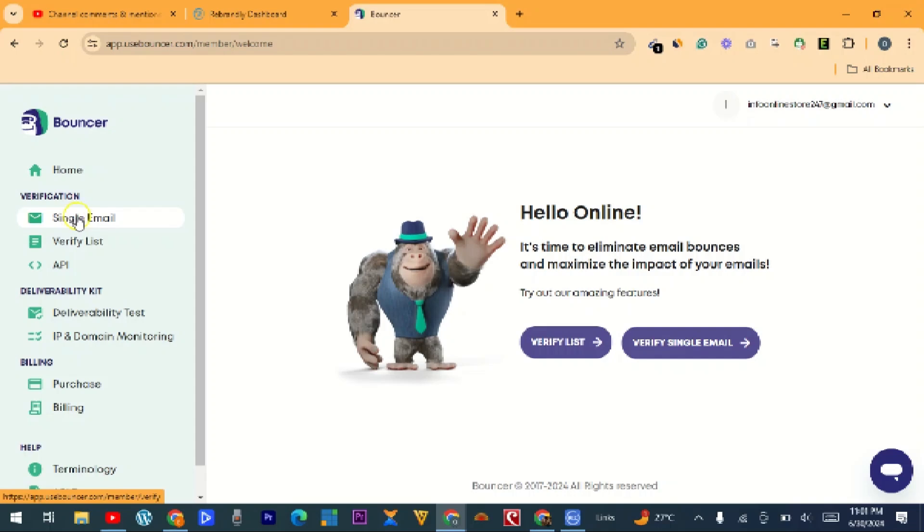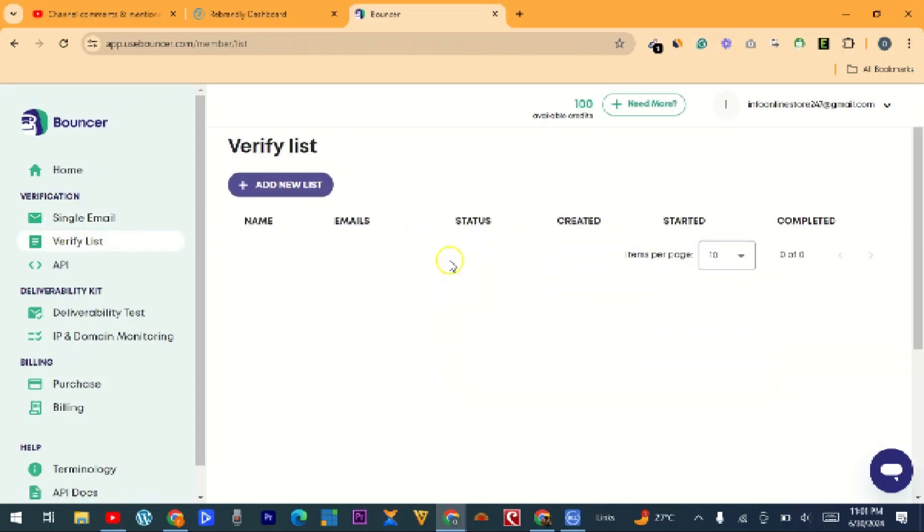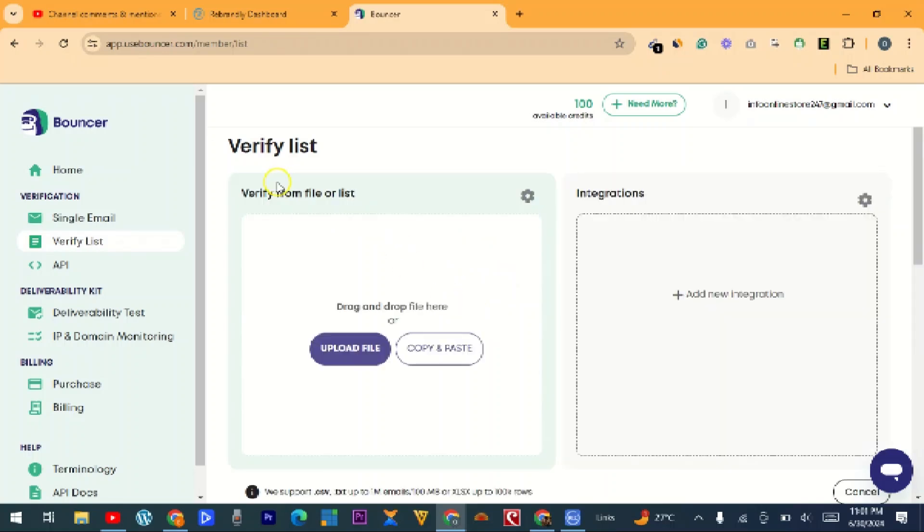So what we need to do is verify list. The next thing we want to do is create a new list.